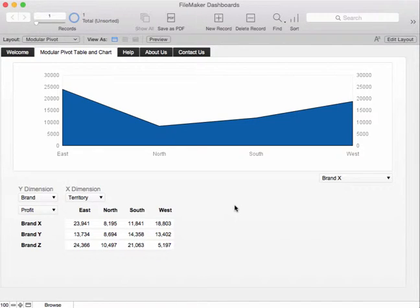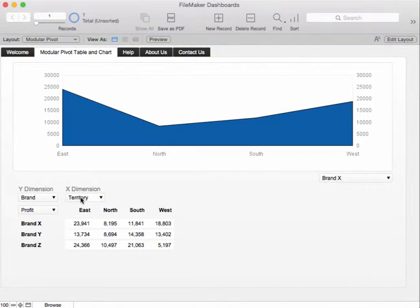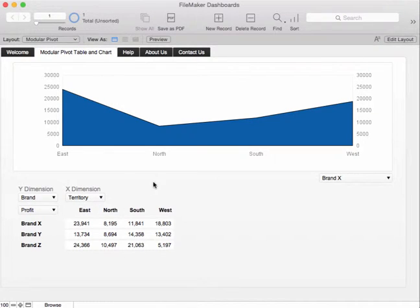Hi there, here's a pivot table and chart working in FileMaker. As you can see we've started off with a brand versus territory and this little table is modular which means you can just move it around and plonk it on a layout.